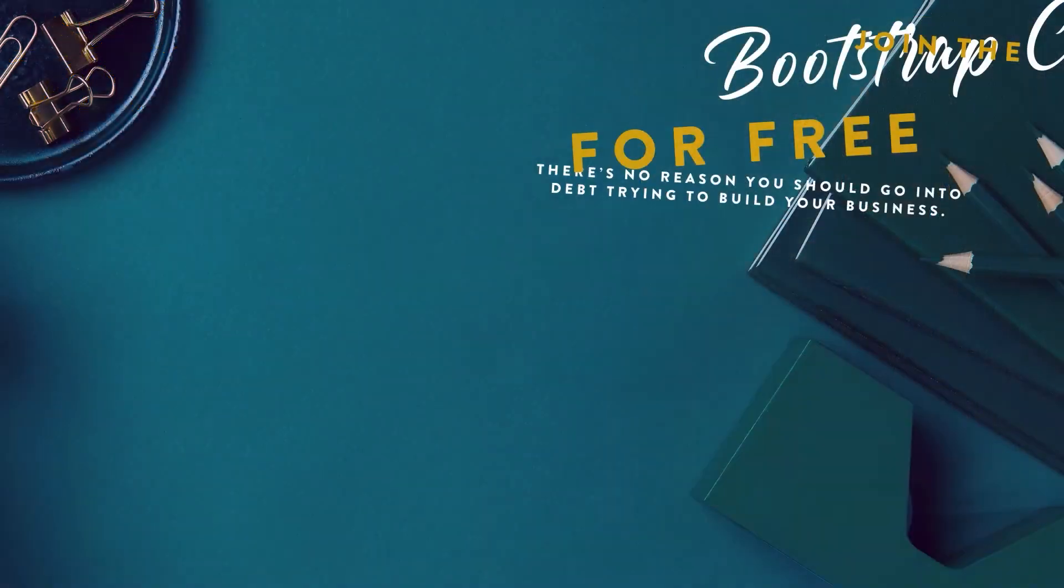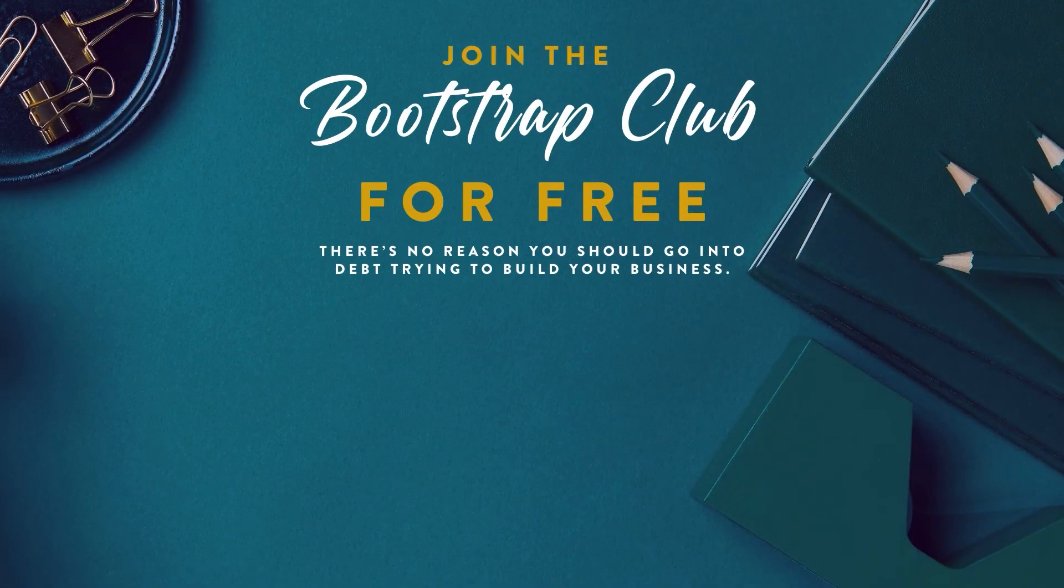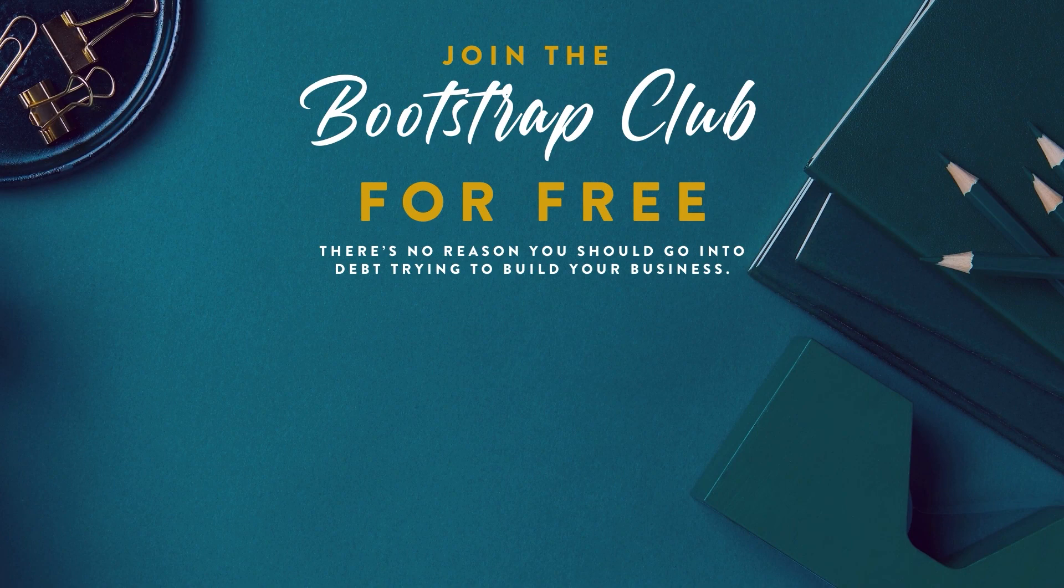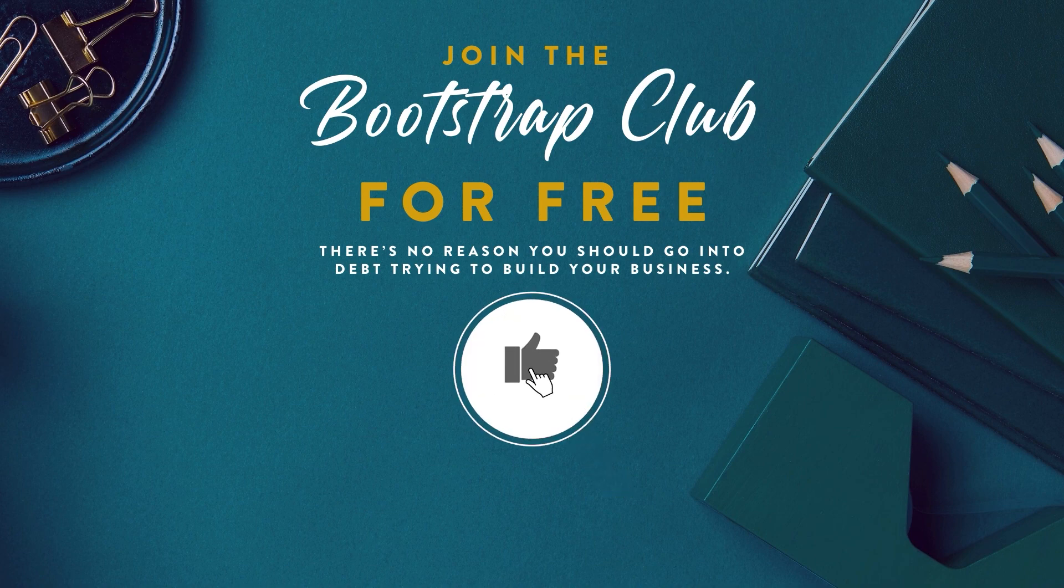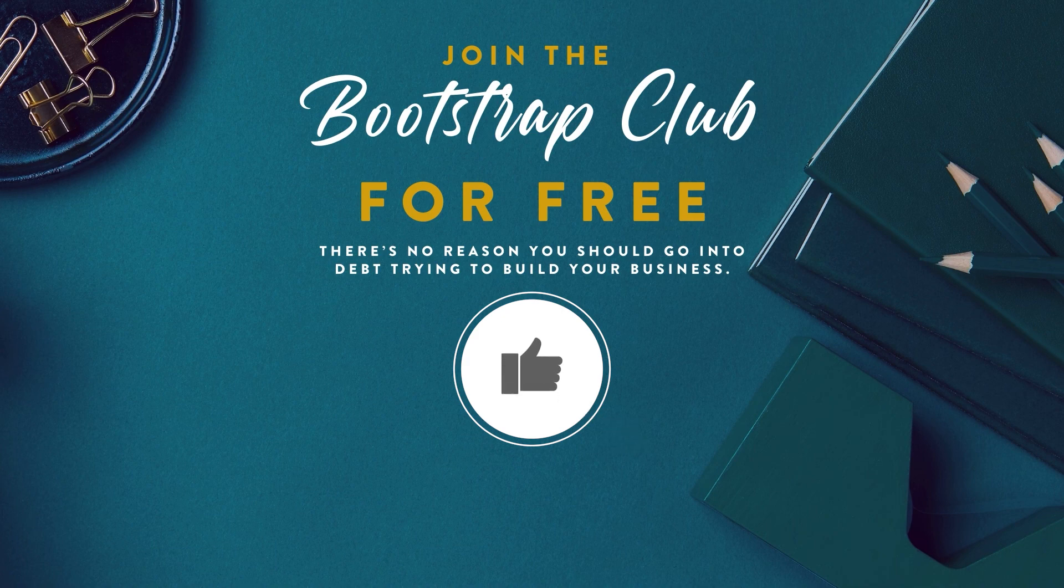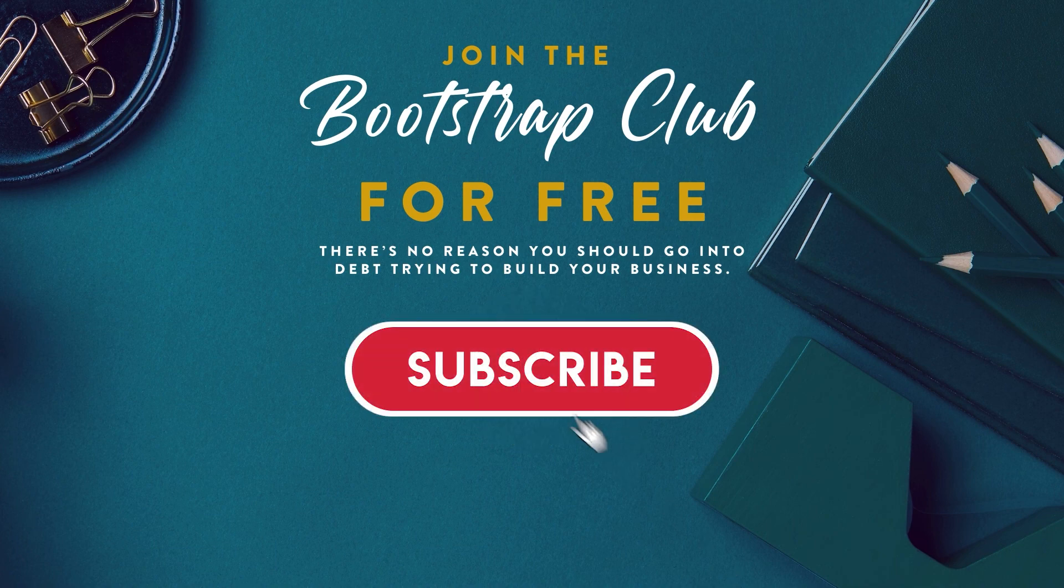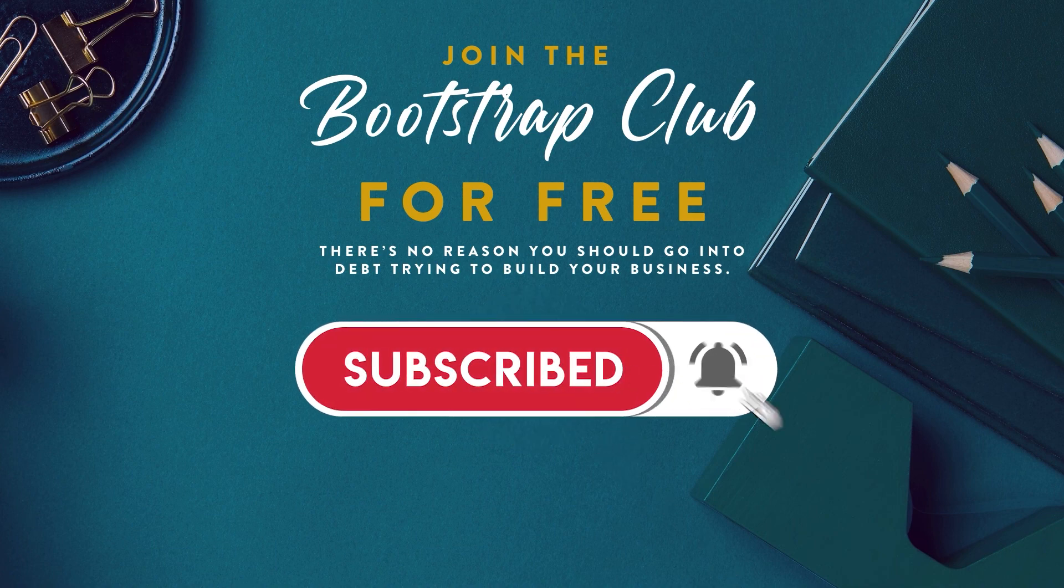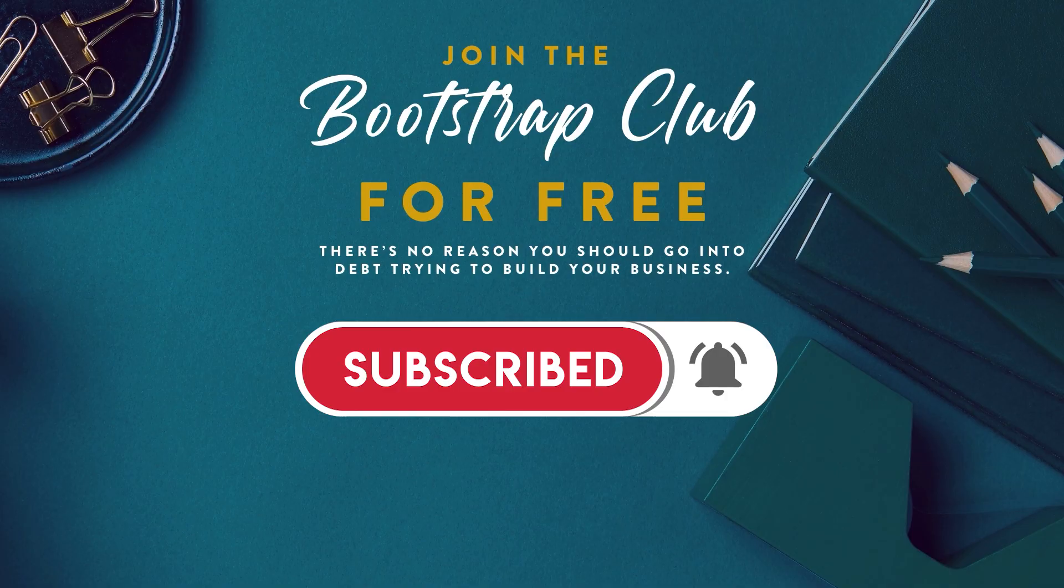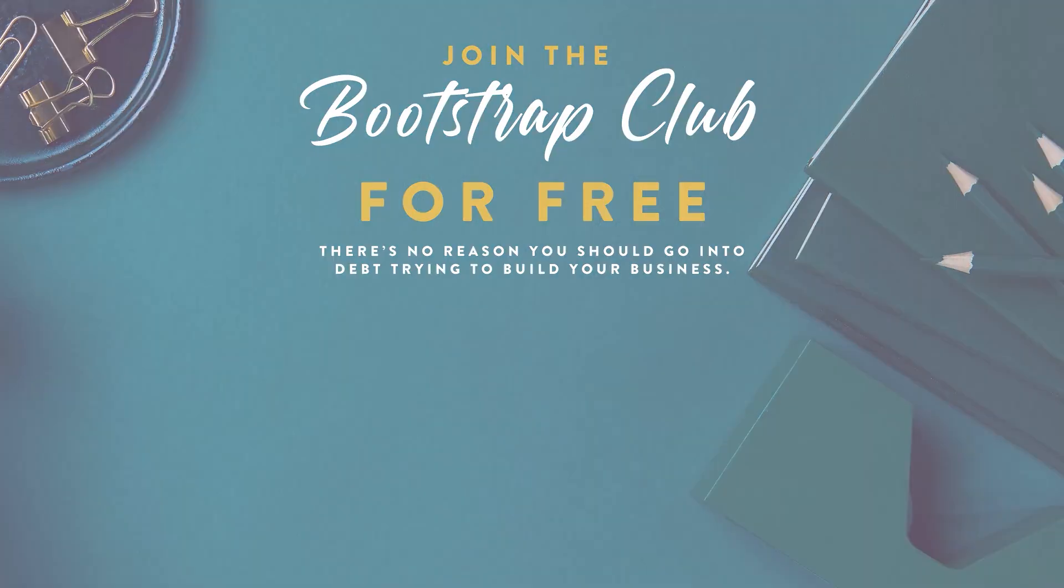You can sign up for the Bootstrap Club for free by going to lashondabrown.com. Inside, you'll receive 27 African-American lifestyle stock photos shot by myself along with PDF resources. If you liked this video, be sure to give it a thumbs up and subscribe because I'll teach you how to grow your biz without breaking the bank.